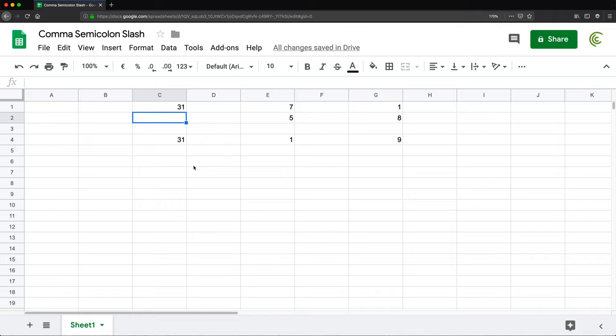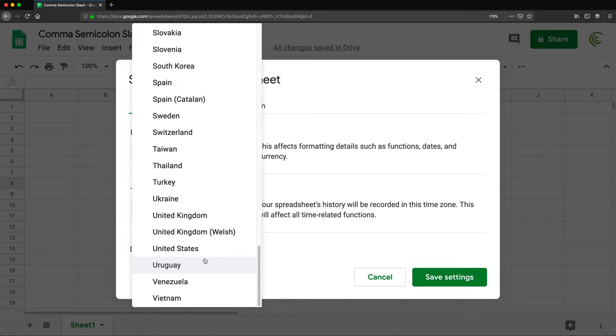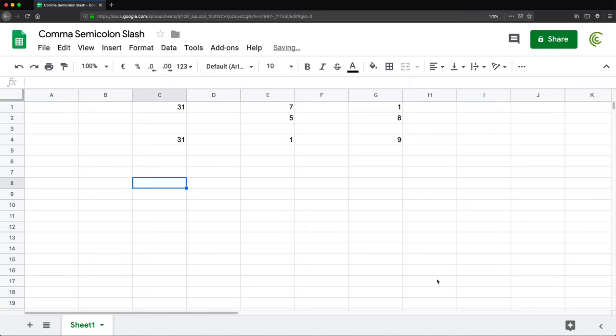Now, the second separator that can create confusion is the array separator. So let me switch this back to United States. Save settings.